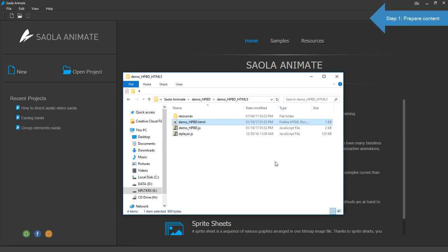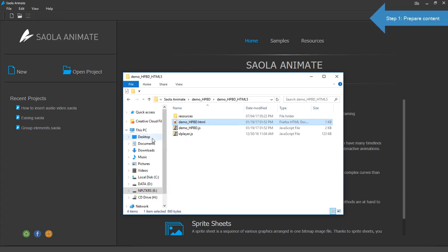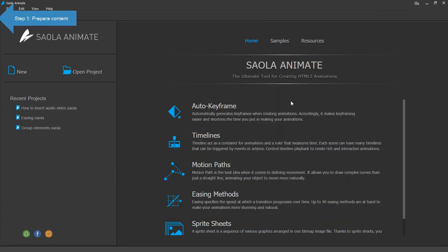The first step is to prepare the content of the document. You need to have two images and an audio. And now I create a new project.